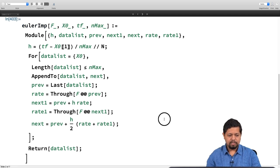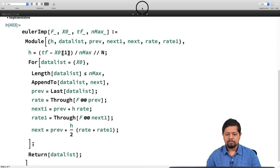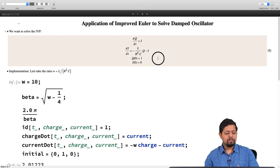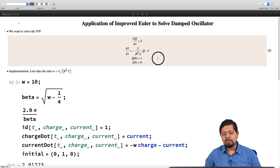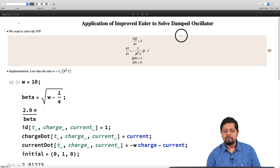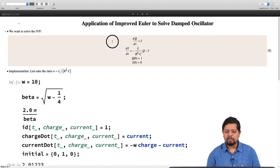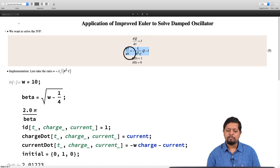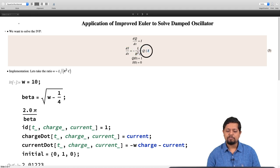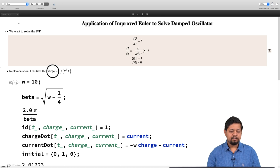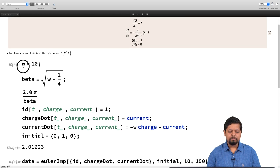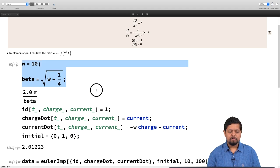We return the data list. Let us execute and define the improved Euler method. Let us check if it provides significant improvement over the standard Euler method. Here is the application for solving the damped oscillator. To remind you, the equations were dq/dt = i and di/dt = −(l/r²c)·q − i, where the first term is responsible for oscillation and the −i term is responsible for damping. Initial conditions: q(0) = 1 and i(0) = 0. We take the ratio l/r²c as w and choose w >> 1/4.